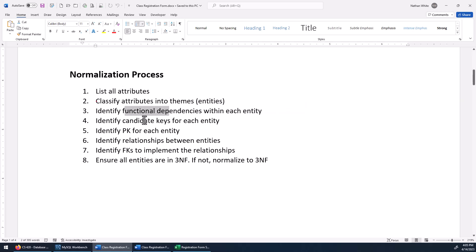You're going to have to see if there are any functional dependencies in those themes or entities you've identified and list them if there are — and there may not be. Then we want to see if there are any candidate keys; most likely that'll be a determinant you pick out in step three. If we have to, we pick the primary key or create one. If we don't have a candidate key, we'll create a surrogate key — which means the data just doesn't have anything that qualifies to be a primary key, so we give it a surrogate key, usually an auto-increment field whose value is taken care of by the database system, not by us.